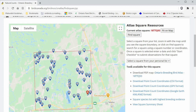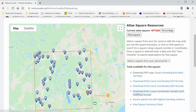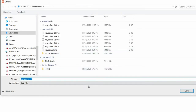There will be a whole bunch of tools available for the square. You want to find the one that talks about Google Earth — the "Download point count coordinates Google Earth KML/KMZ format" option. Despite the theme on the link, it gives you not just the point counts but also the square boundary. Click that and it will give you an option to download it.